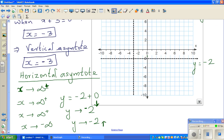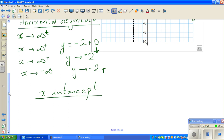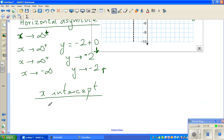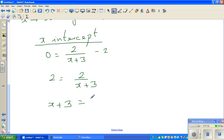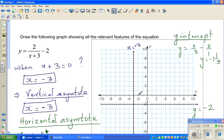The x-intercept is when y = 0. Setting 0 = 2/(x+3) - 2 and adding 2 to both sides gives 2 = 2/(x+3), so x + 3 = 1, which means x = -2. So the x-intercept is at (-2, 0).